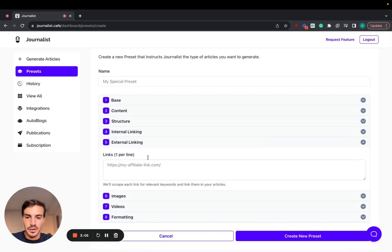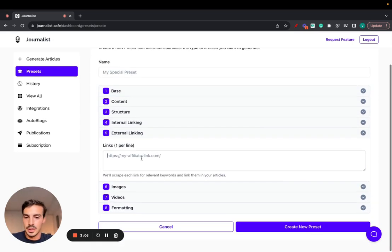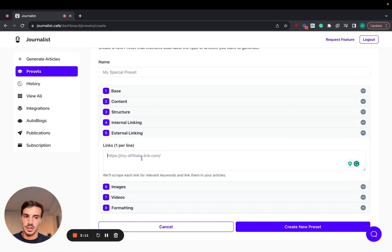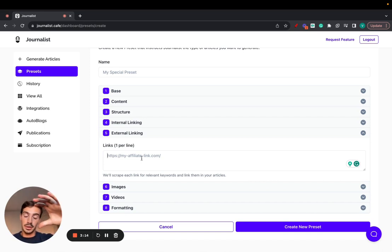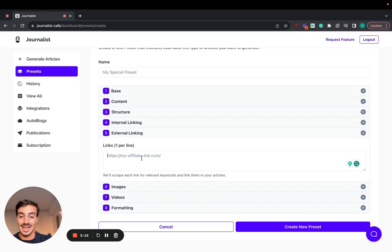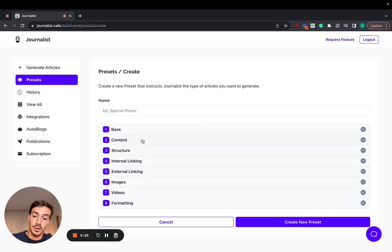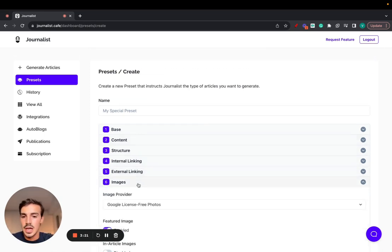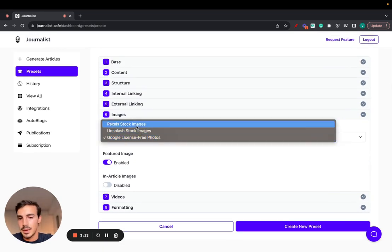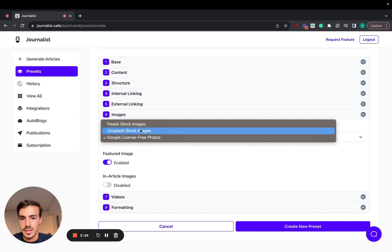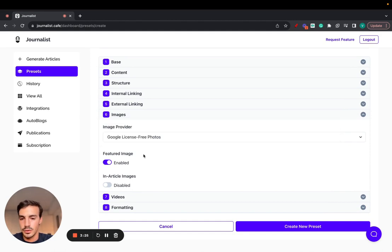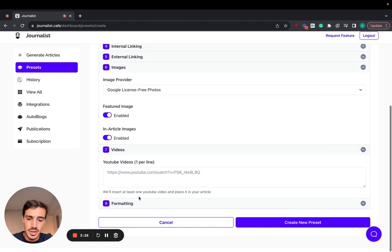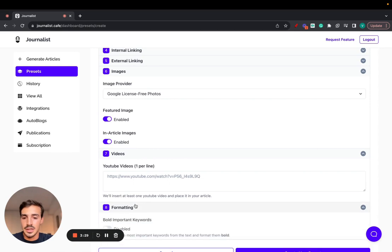External linking, pretty self-explanatory. You can set up a bunch of external links here, Wikipedia, New York Times, TechCrunch, depending on your niche. You want to add different external links here. So when you build out an article, you can have automatic external links to different authoritative sources. You can set up images, you can set them up from Pexels and Unsplash, Google, Stock Photos, set up a featured image, set up in-article images, set up videos in the articles, set up formatting.